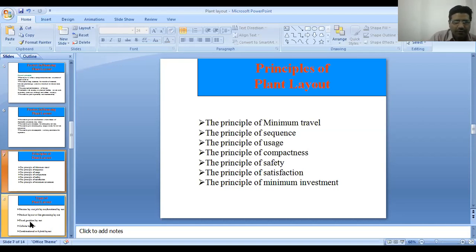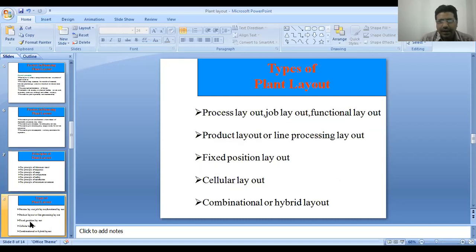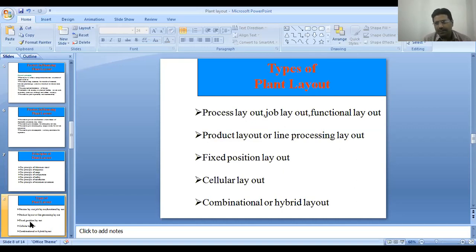Next are the types of plant layout. We have five types: process layout, product layout, fixed position layout, cellular layout, and combination layout.